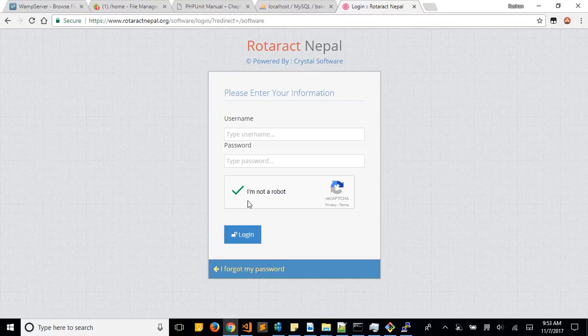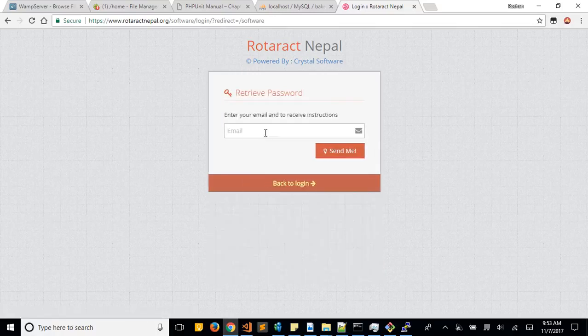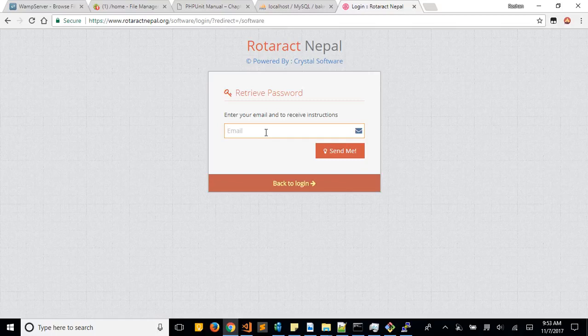And if you don't have your password, just click on this 'I forgot my password' link here. Then you need to enter your email and it will send you an email. You will get a link there and using that link you can reset your password.